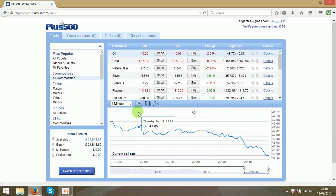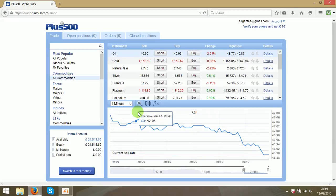So first of all under the video you will see the link for the website where you can register the account for free and there are two options for demo account or money account. So I suggest you to start with the demo account and practice first.